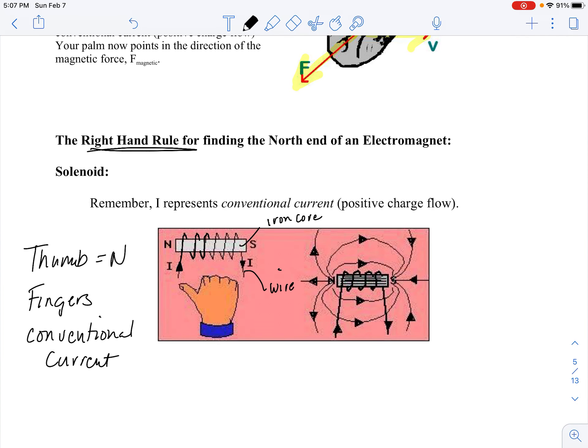That's the third right-hand rule. Of course, if I were working with negative charge flow, then I would use my left hand.